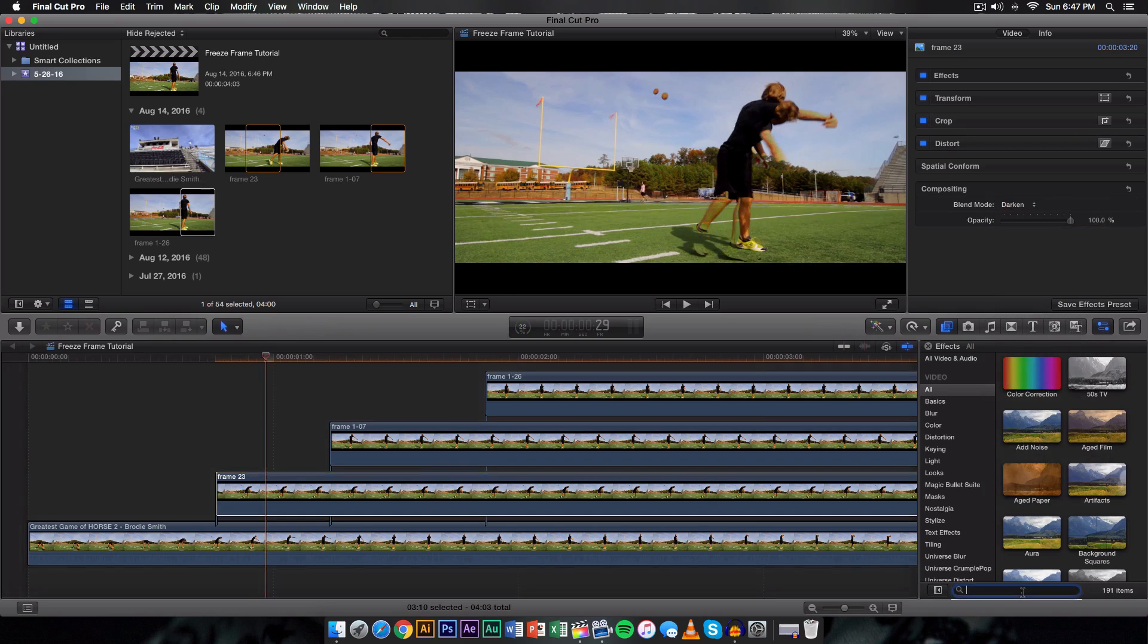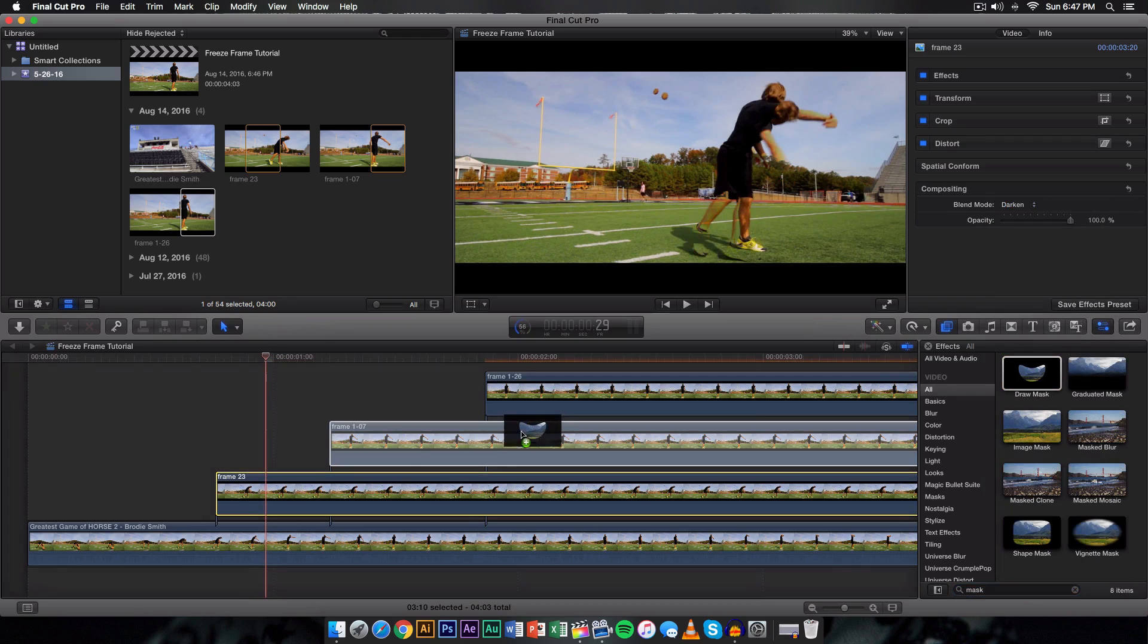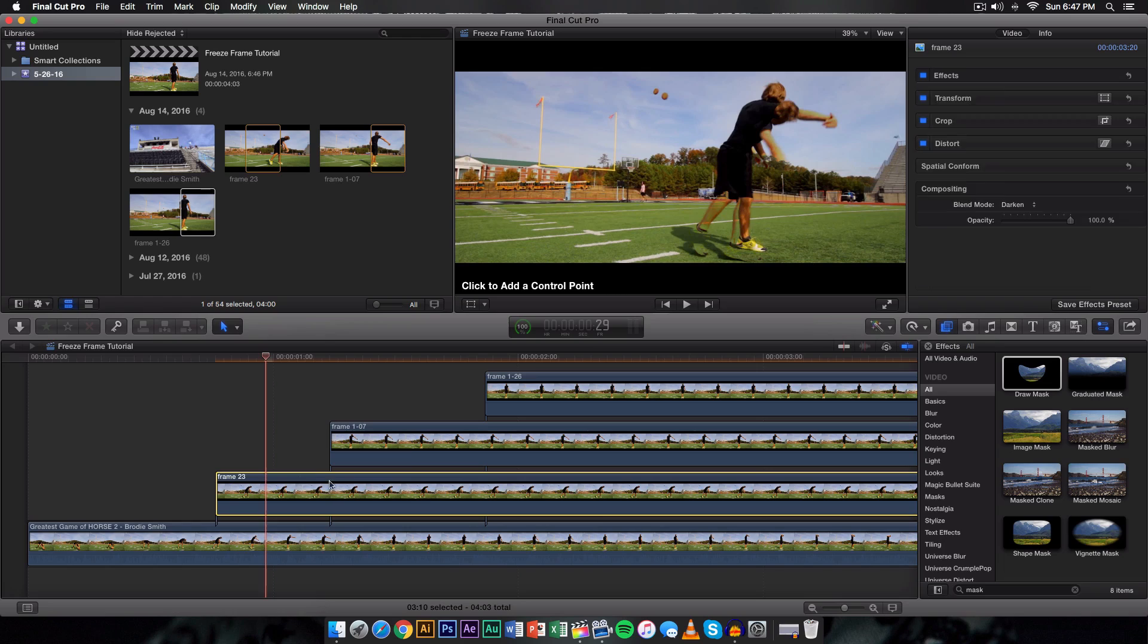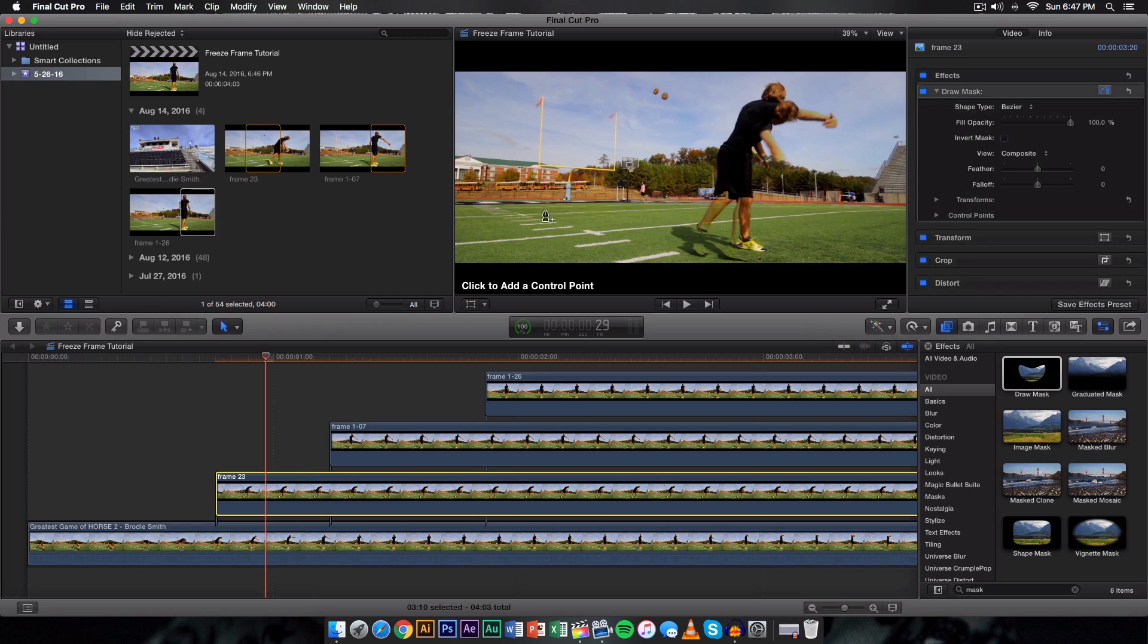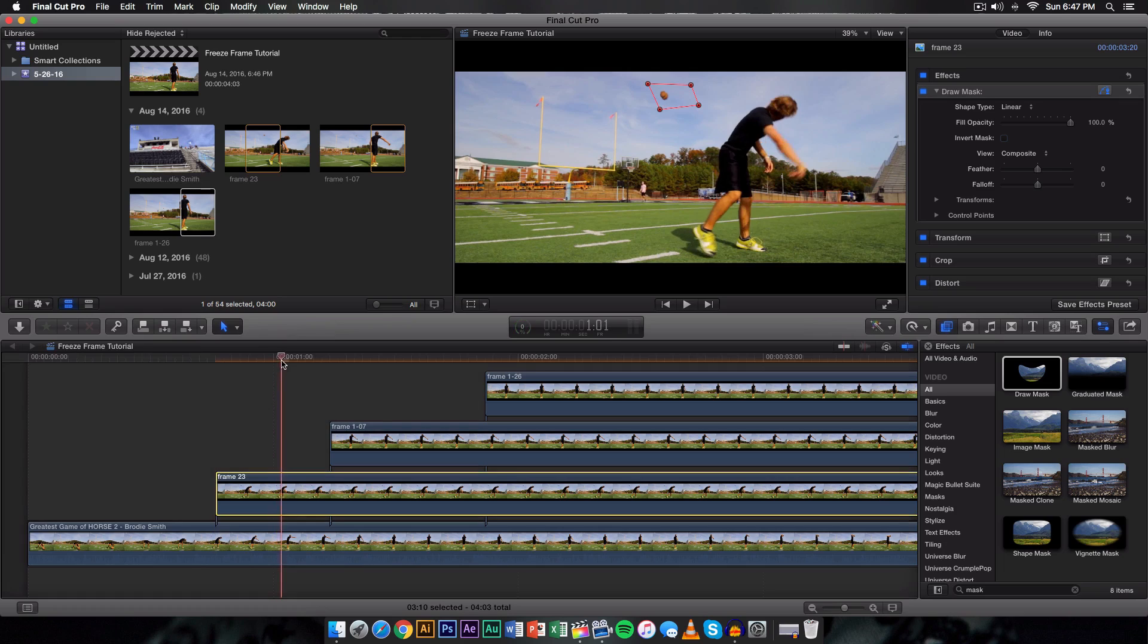Now to fix that, all you're going to do is just look up mask and then go on to draw a mask under the effects panel of course. Drag that on to the video and it says click to add a control point. What you want to go ahead and do is move it to the very beginning of the clip and just select the football or whatever the object is and it will get rid of it as you can see there.